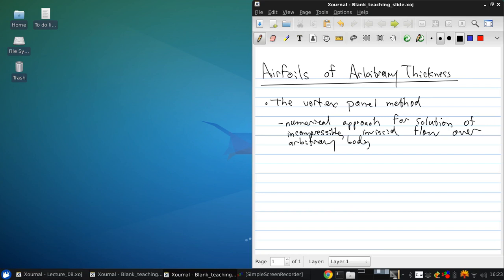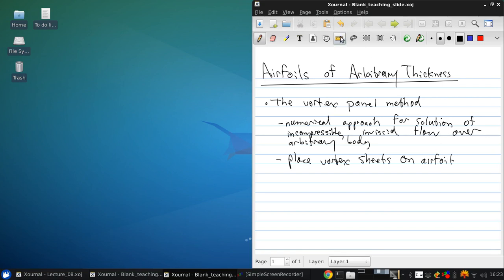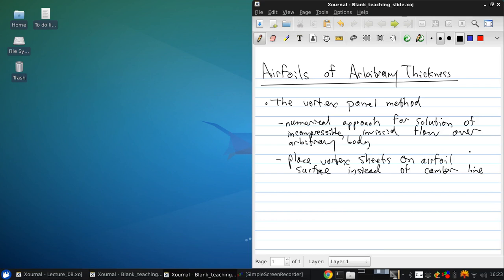Okay, and as mentioned when we were going through the derivation of thin airfoil theory, the idea is to place vortex sheets on the airfoil surface instead of along the camber line. So instead of collapsing the airfoil to its camber line, we're actually going to have the streamlines follow the surface of the airfoil. So this allows accurate solutions for even thick airfoils.